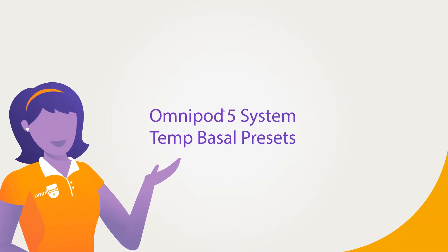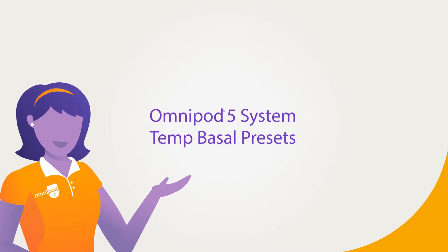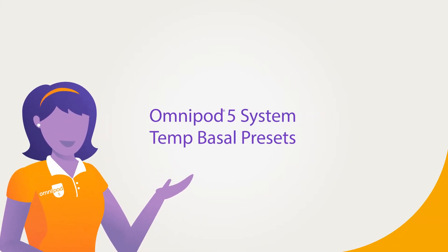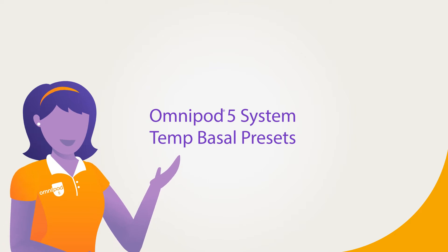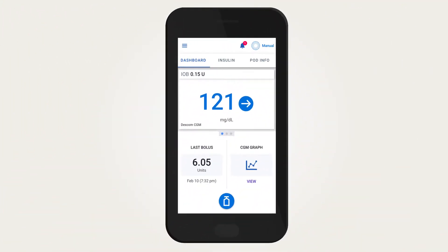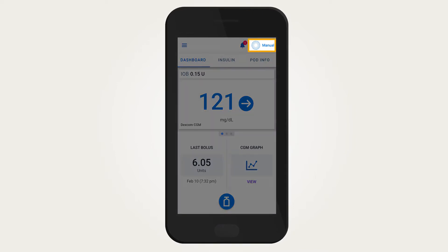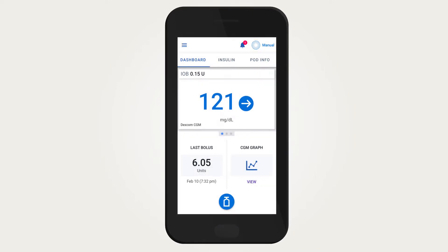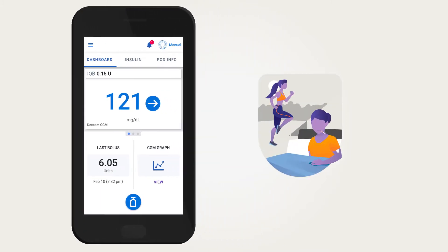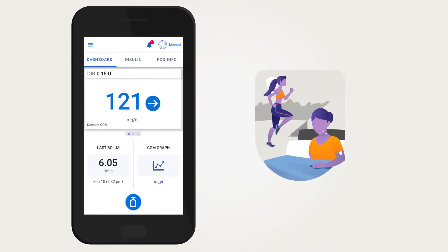Omnipod 5 Temp Basal Presets. In the Omnipod 5 system, creating and activating a temp or temporary basal preset is only available in manual mode. Temp basal presets can be set for often used temp basal rates, for example, exercise or illness.